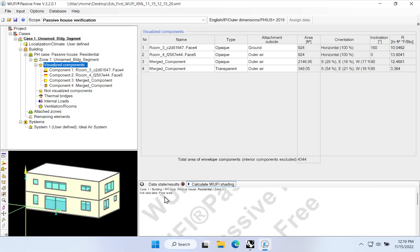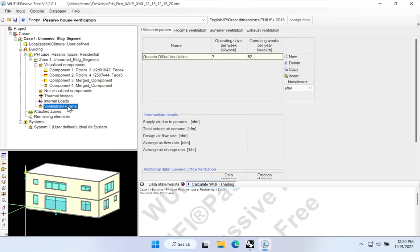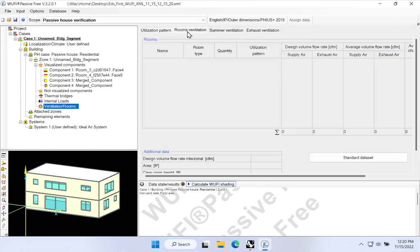The other place we'd like to define information related to the interior of the building is under Ventilation Rooms. In Woofie Passive, there's a whole section where Woofie would like us to enter detailed room-level information around the utilization pattern and specifically the fresh air ventilation for the rooms. We need to build out these rooms before we're able to model any mechanical systems. Once we've defined these interior volumes and rooms, we can then begin serving those rooms with mechanical systems.